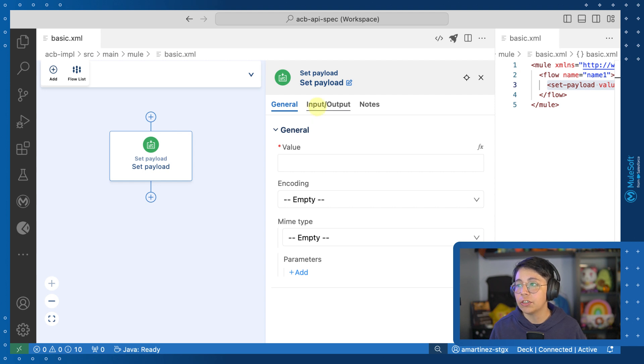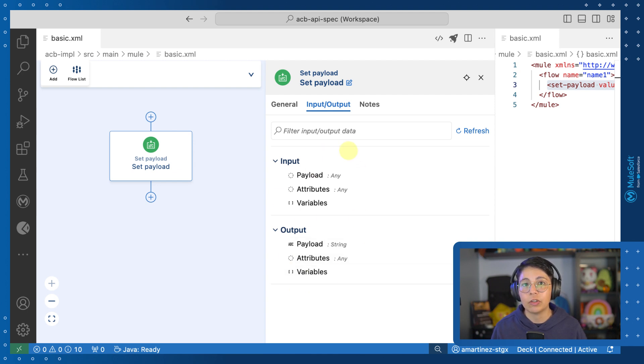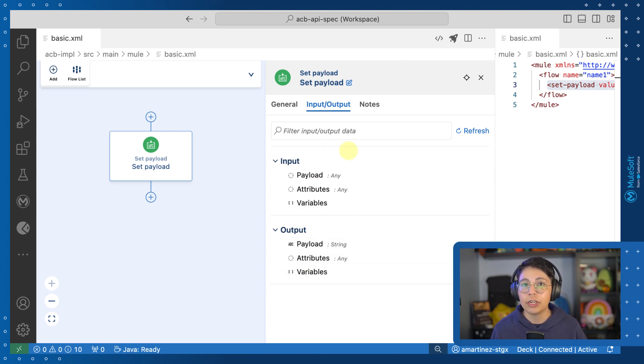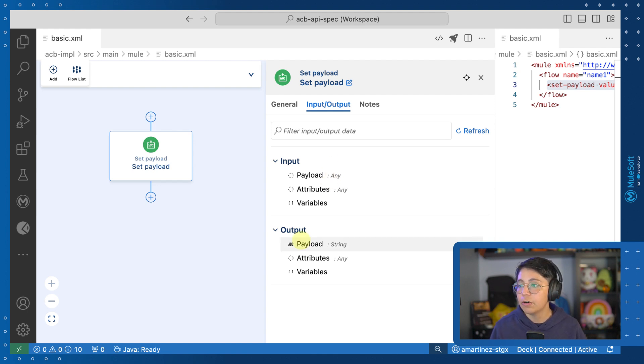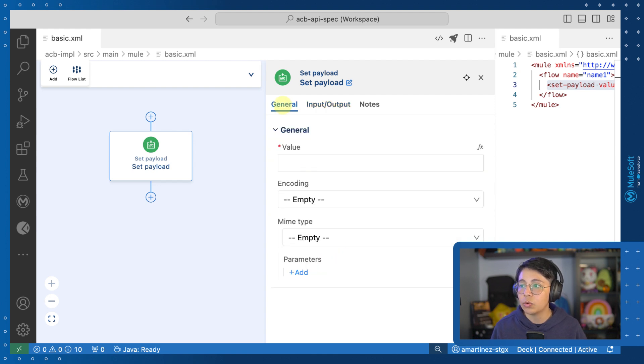you will first see that we have a new input output tab right here. This is showing all of our metadata, which is very useful in case you want to see what is available for you for the input or what is going to come out from this component on the output. For example, here the payload we can see is going to be a string because that is what we have here in the general tab.